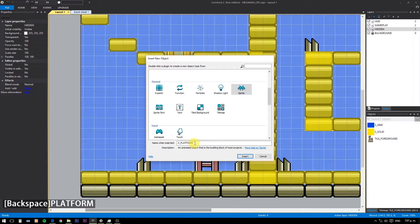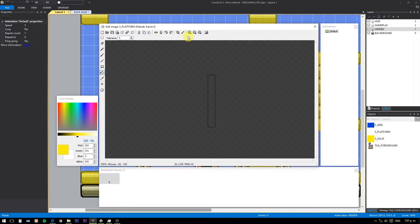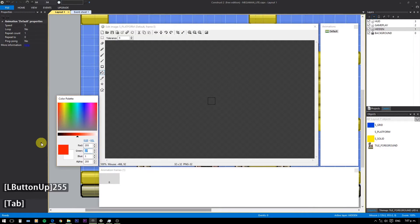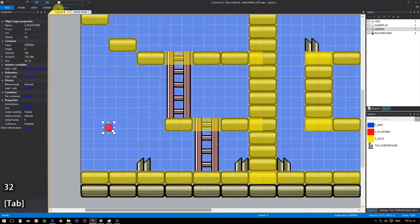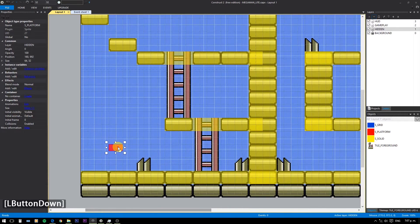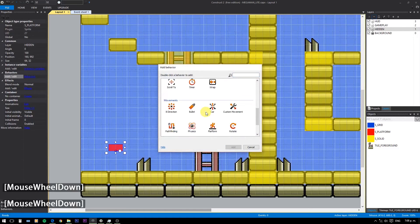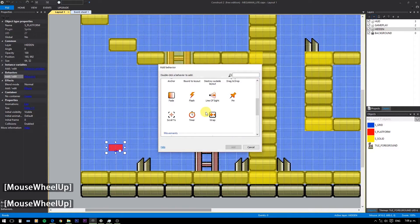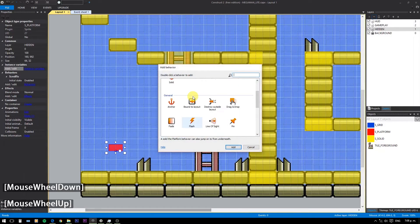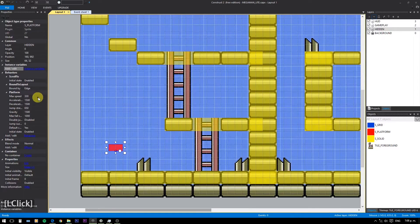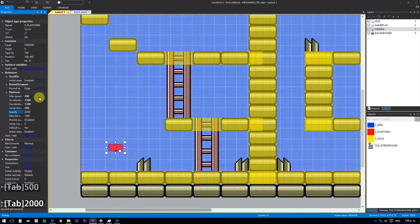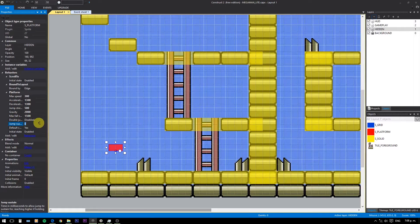Now create our platform object. As usual, have a separate object handle all the platform movement and just pin another one with animations on top of it. We're going to add a scroll to, bound to layout, and platform behavior. I'm trying to follow the original game so I'm giving it a little acceleration and deceleration to the movement.